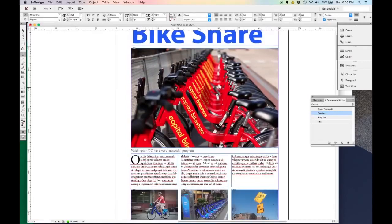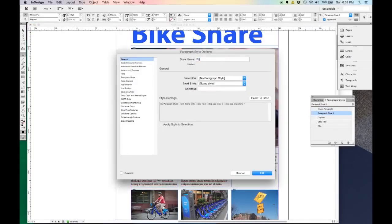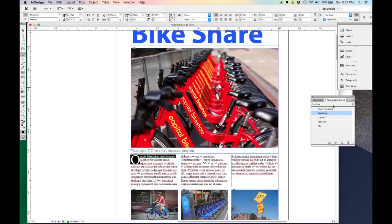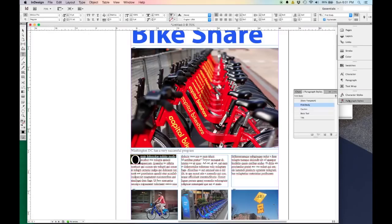I'll do another one for body text — select it and say New Body Text. Select the caption and say New Caption. And one final one because this drop cap has a different default setting than the body text — I'll select that and go New, and I'll call it First Body or First Sentence. So now I have those character styles saved. I can dock this panel right there, and whenever I need it I just click it and it comes up.